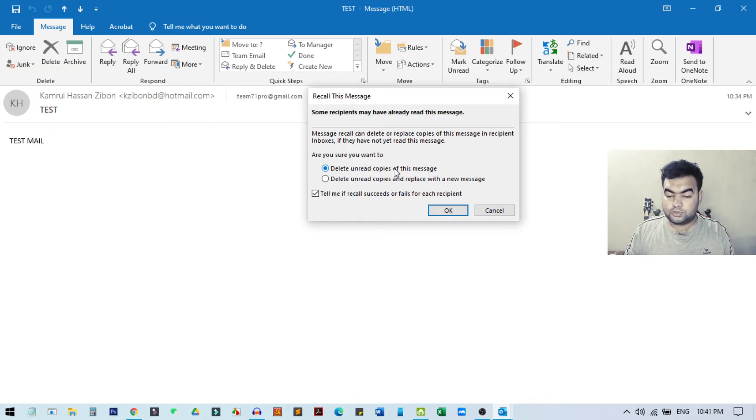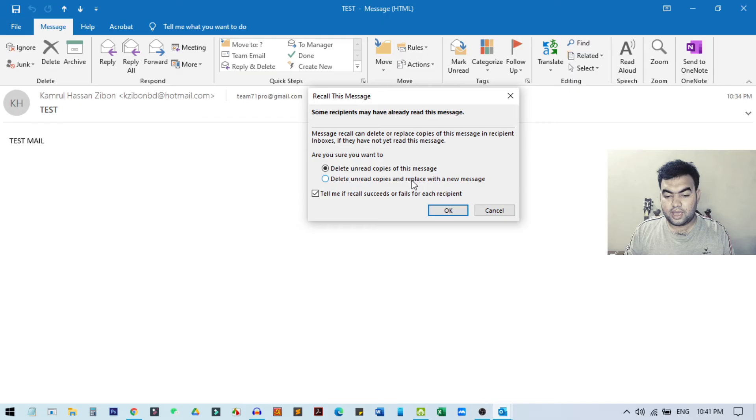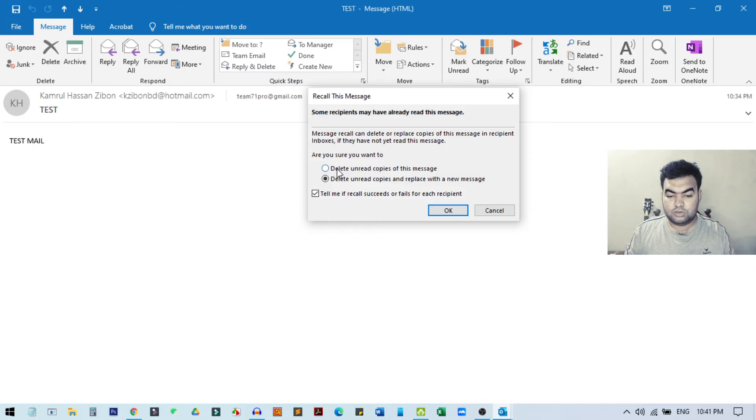If you click on 'Delete unread copies and replace with a new message,' you can delete and send the mail again with new information. We just want to delete the message from the recipients, so I click here on 'Delete unread copies of this message.'